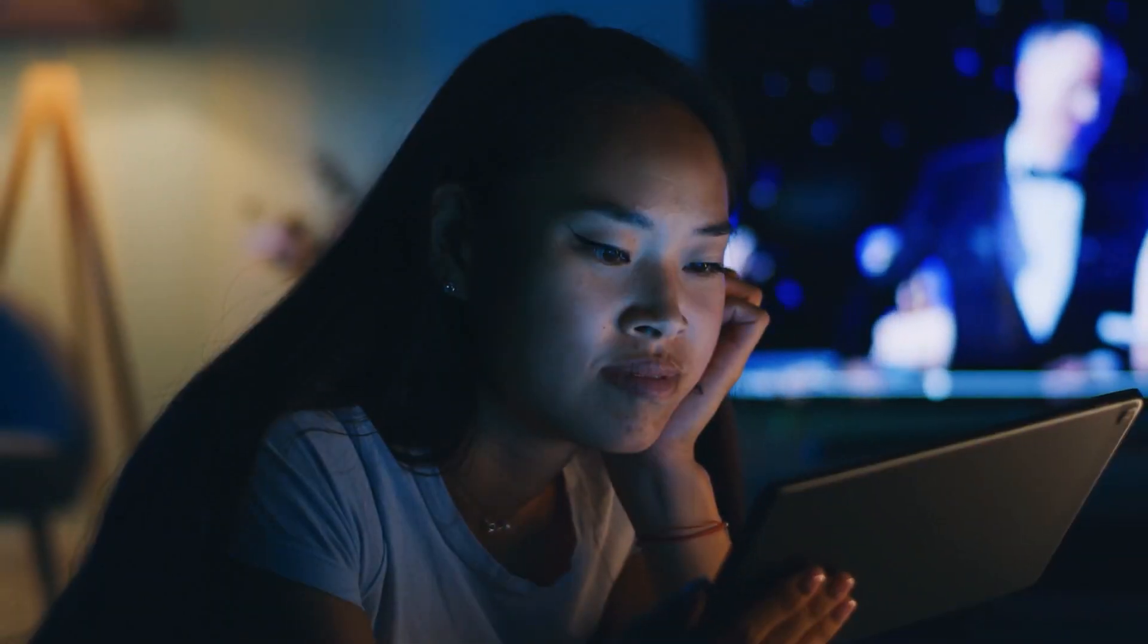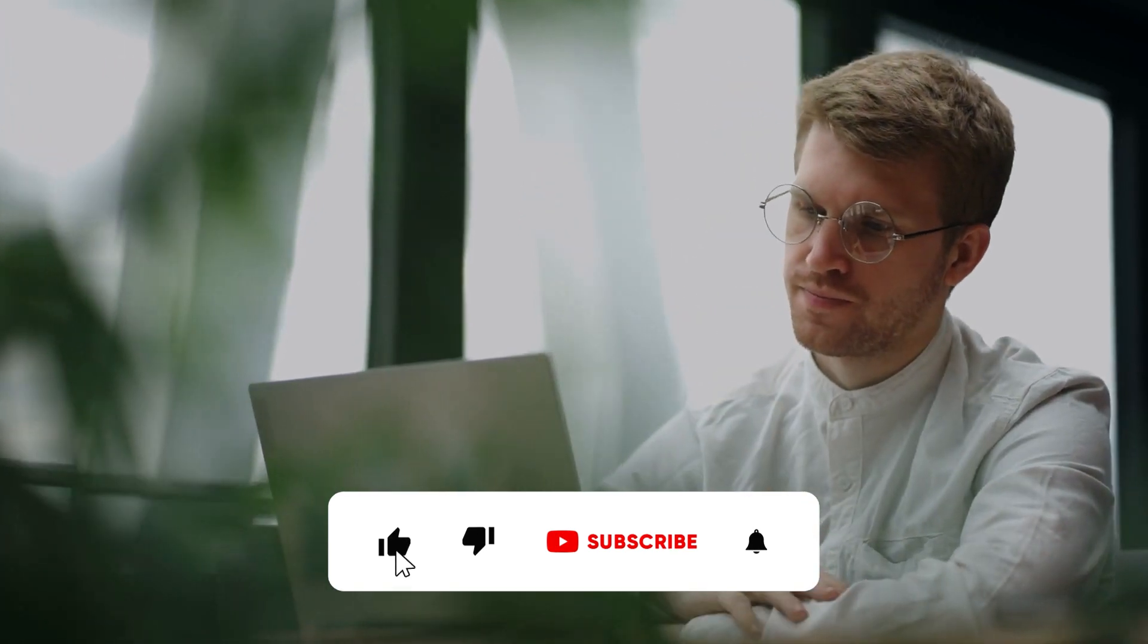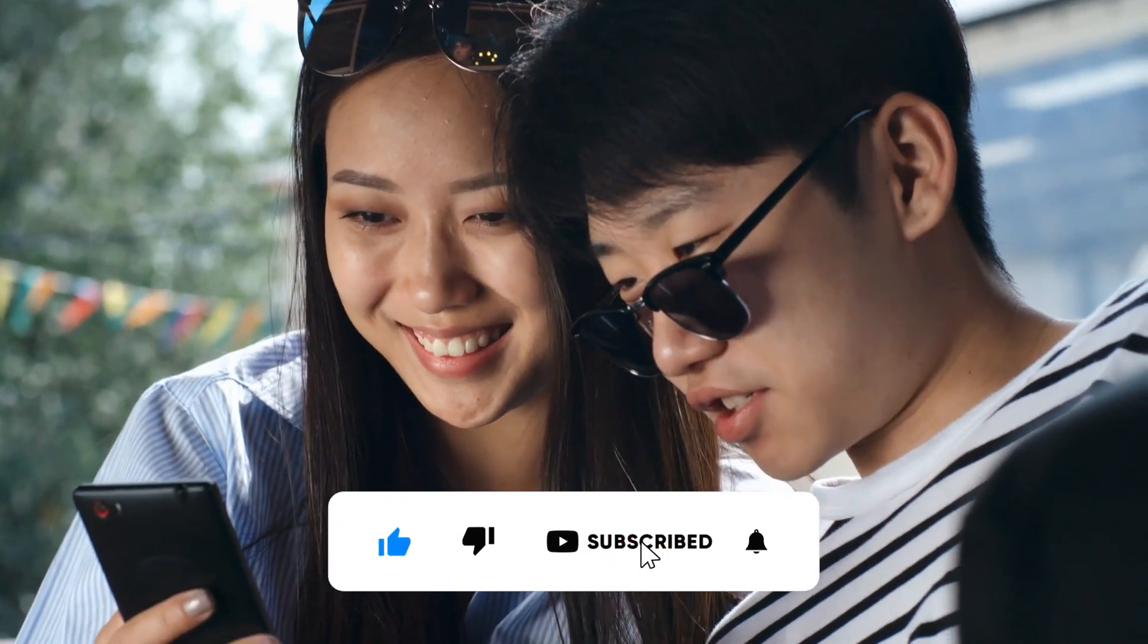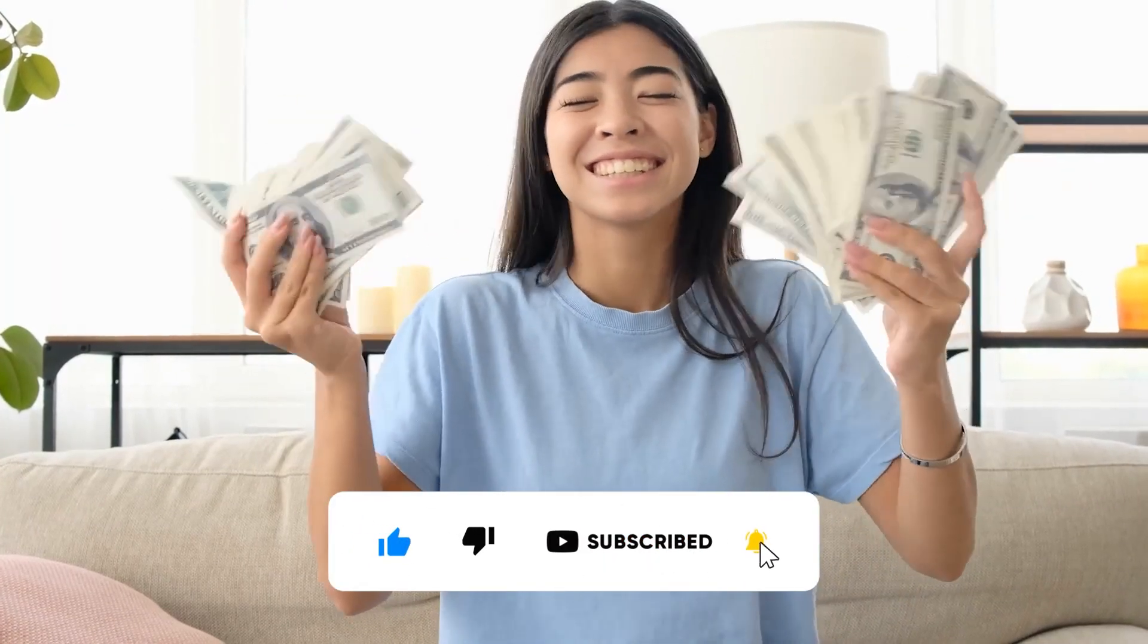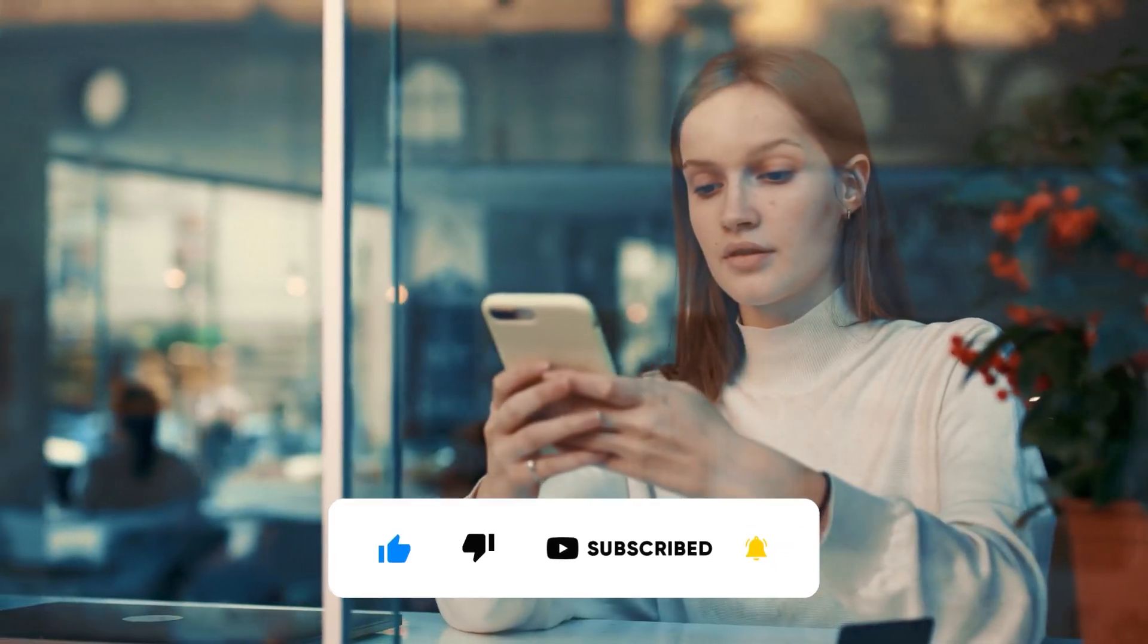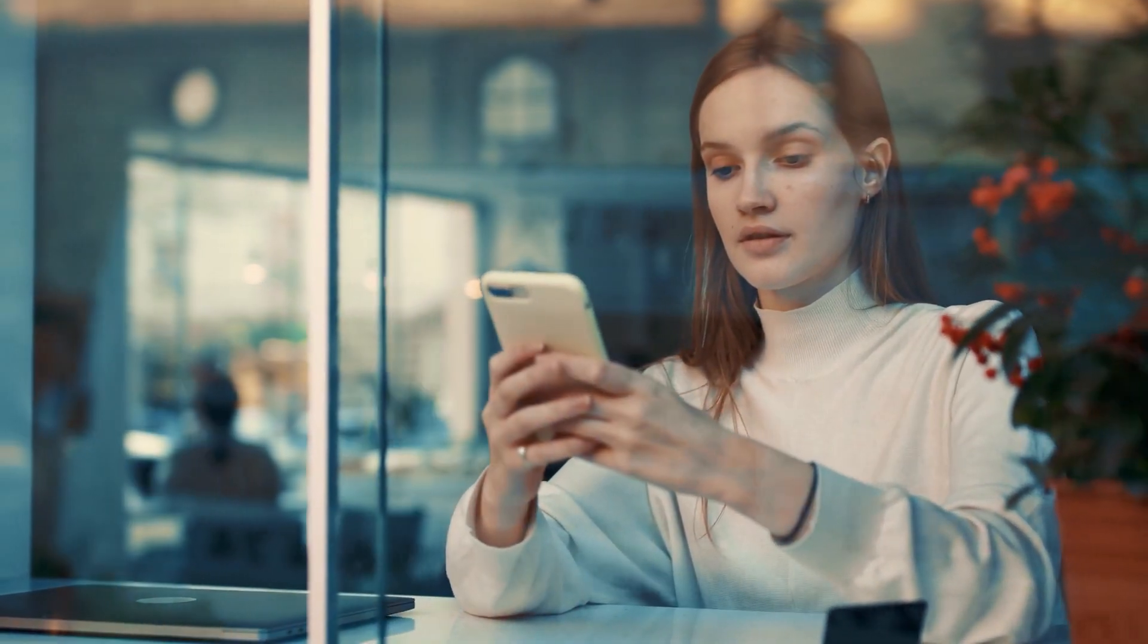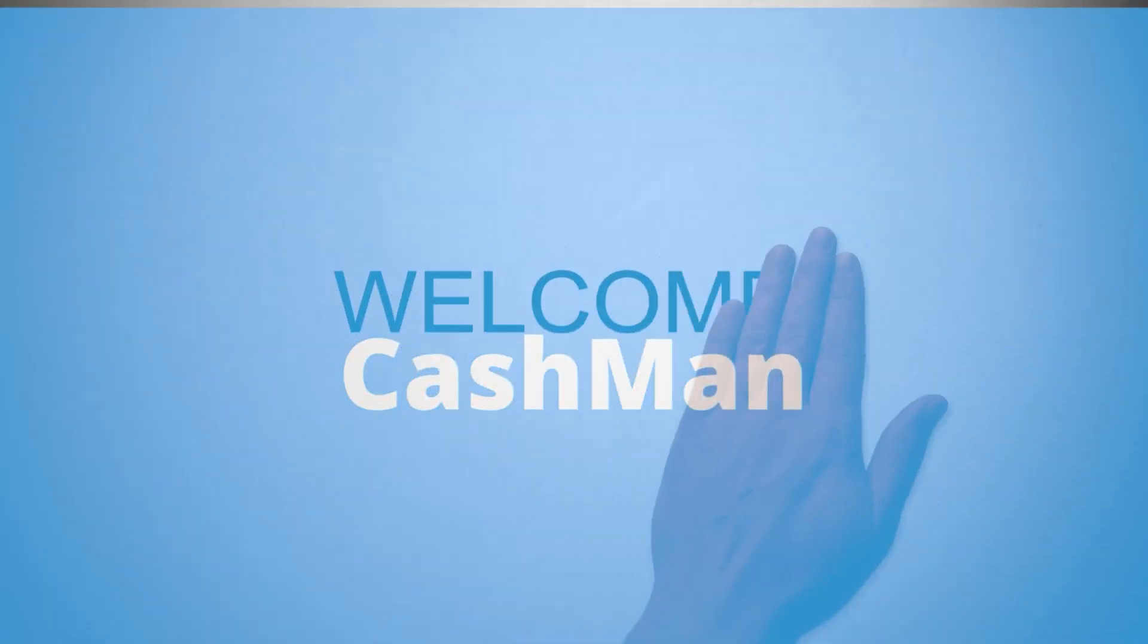But before going any further, if you are watching this video, please hit like. If you are new to this channel and want to learn more about money-making videos, hit the subscribe button and the bell icon to get notifications for all the upcoming videos from our channel. Hey guys, welcome to Cashman.